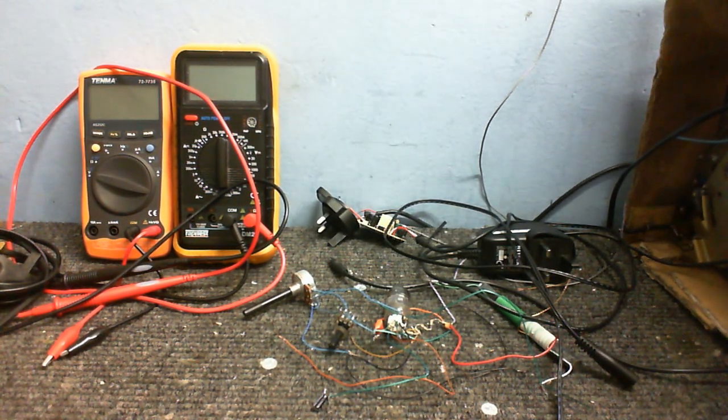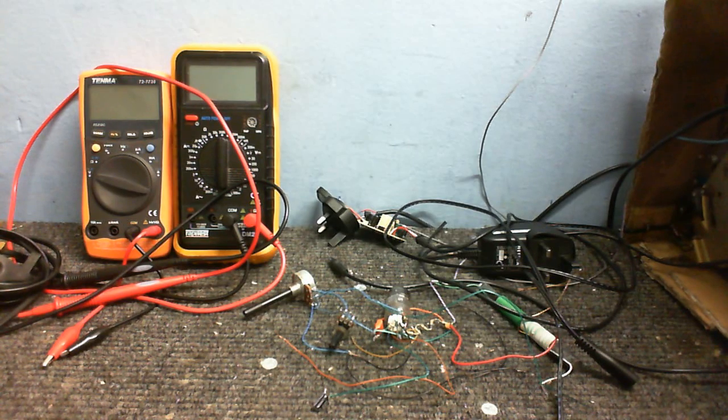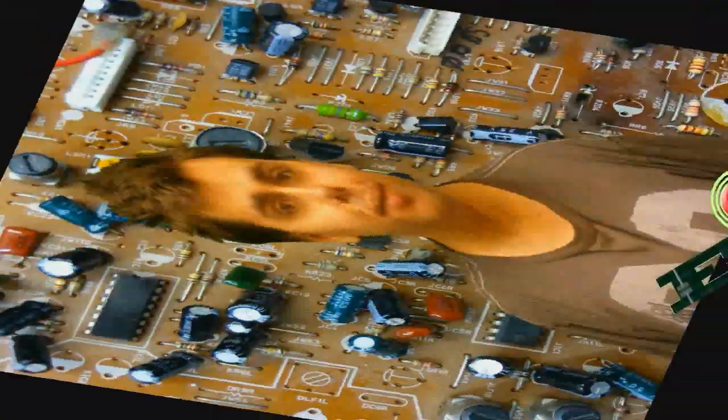So what are we going to do today in Cool Dude Clem's Electronic Workshop? Welcome to Cool Dude Clem's Electronic Workshop with me, your host, Cool Dude Clem.